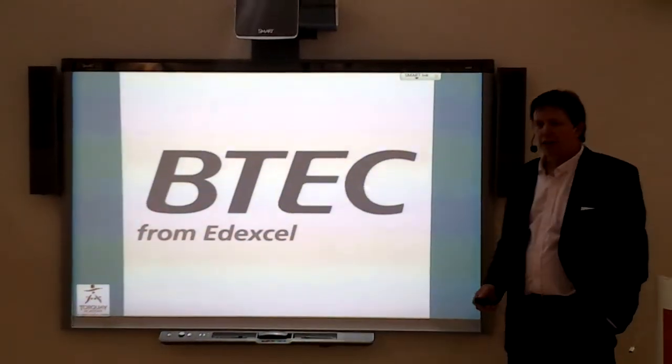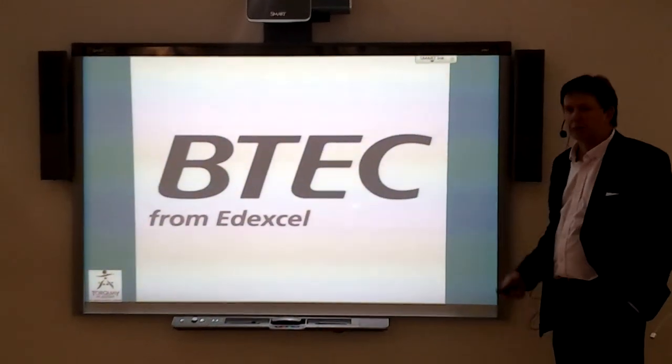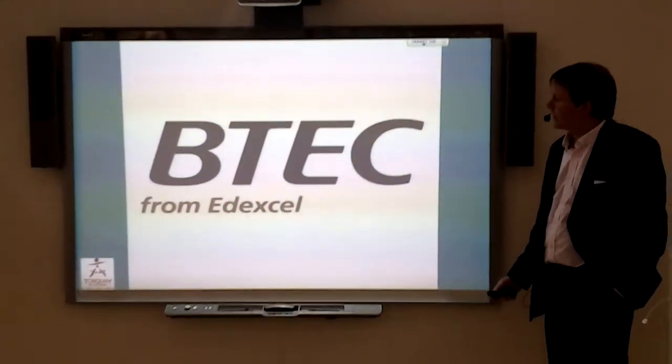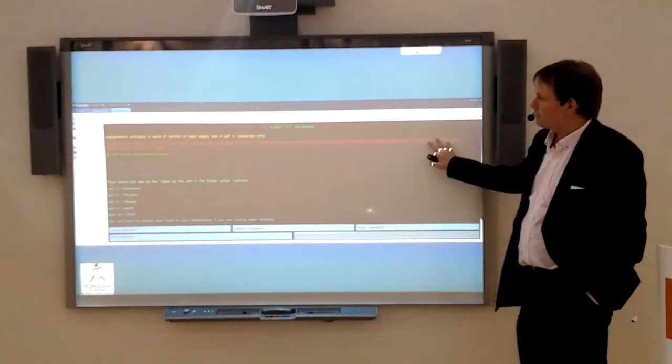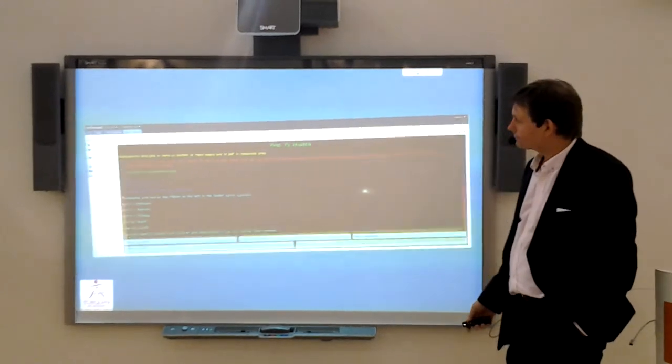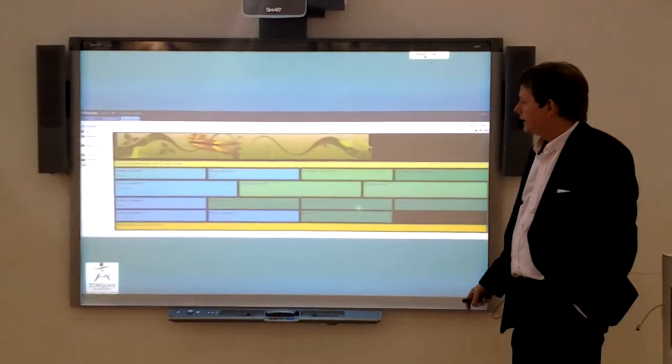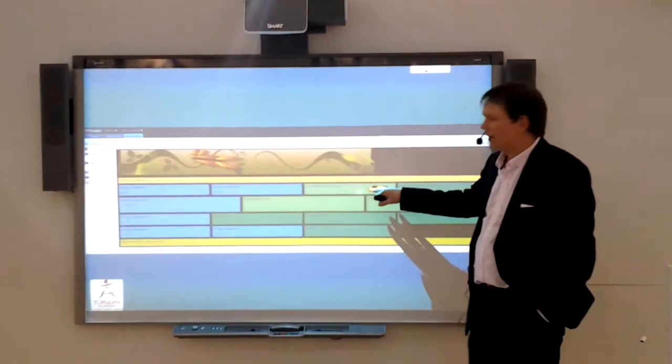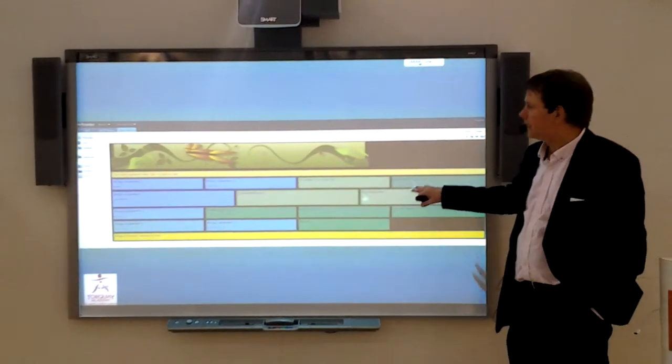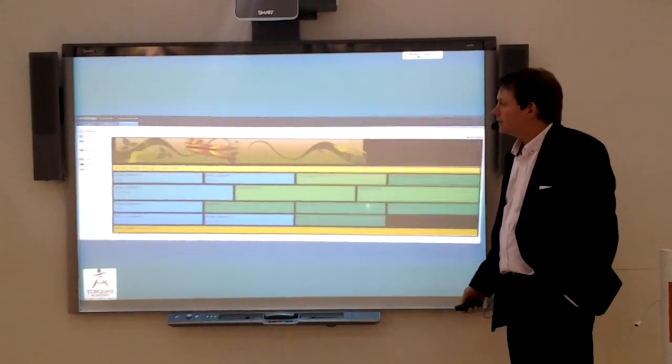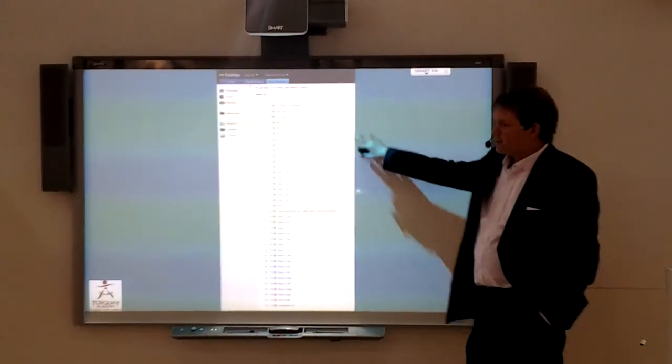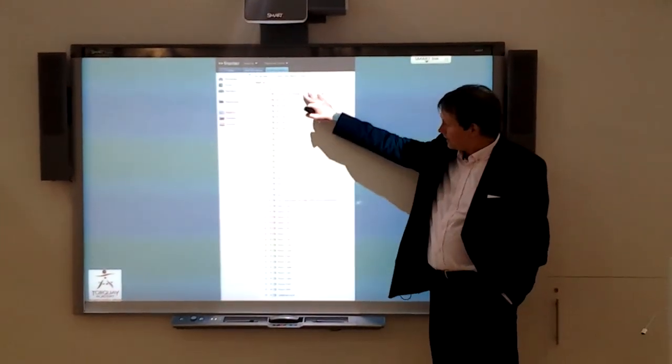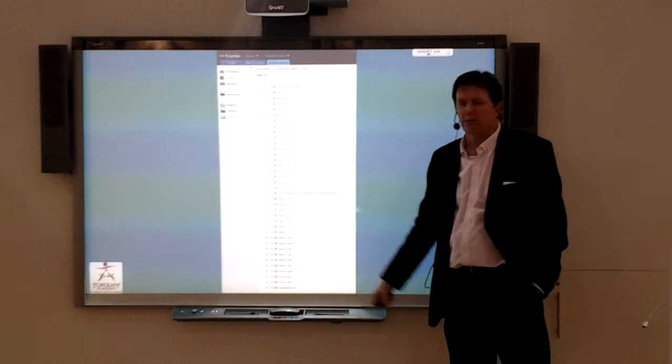We run lots of BTECs, and our science department have taken Fronter and BTECs together. What they've done in Fronter is that they've put all their resources into Fronter. Students can allocate all the different assignments, they can go and get all the information they need, all the forms that they need to complete their BTECs within Fronter.